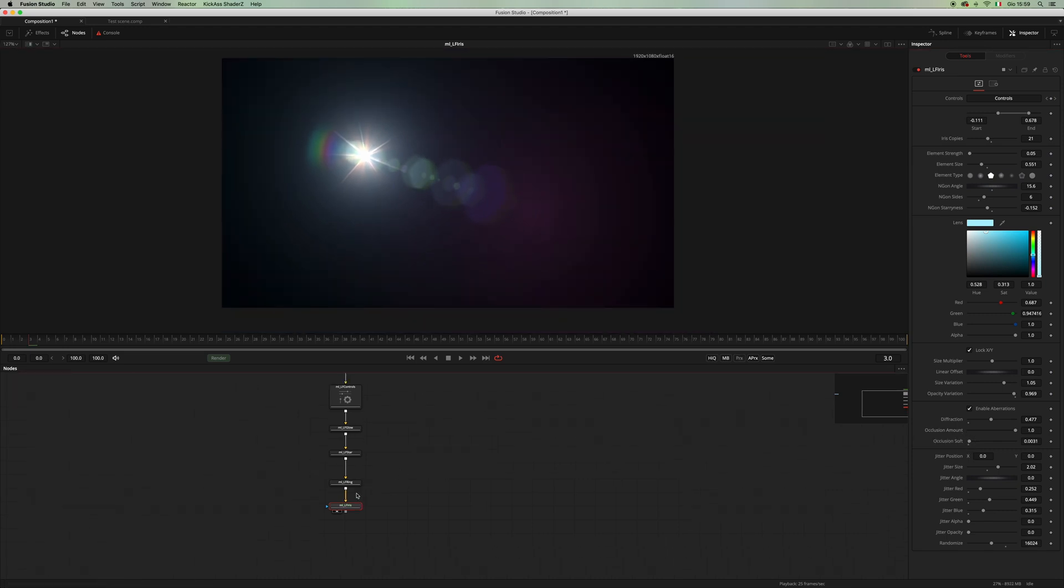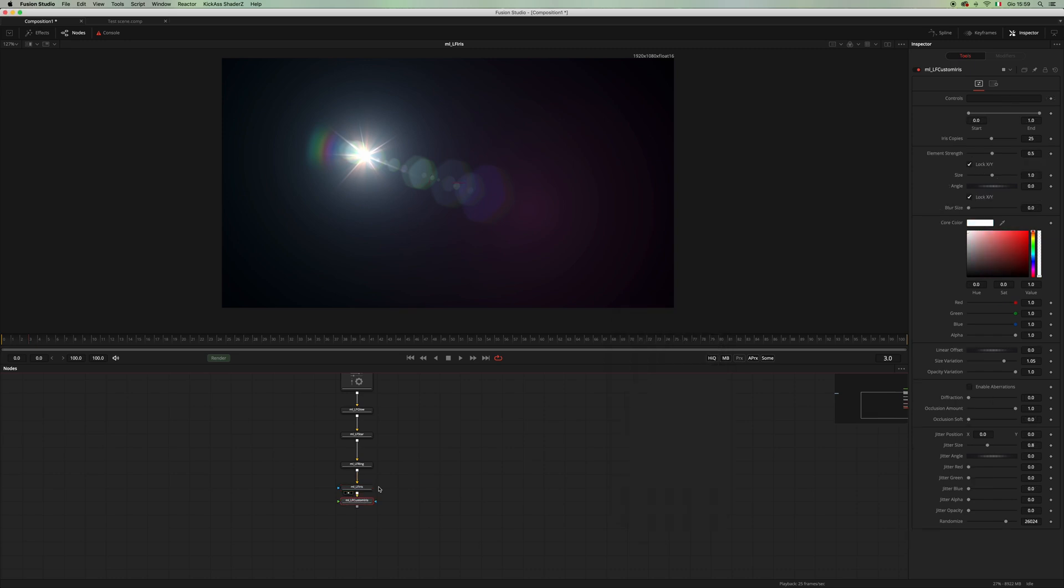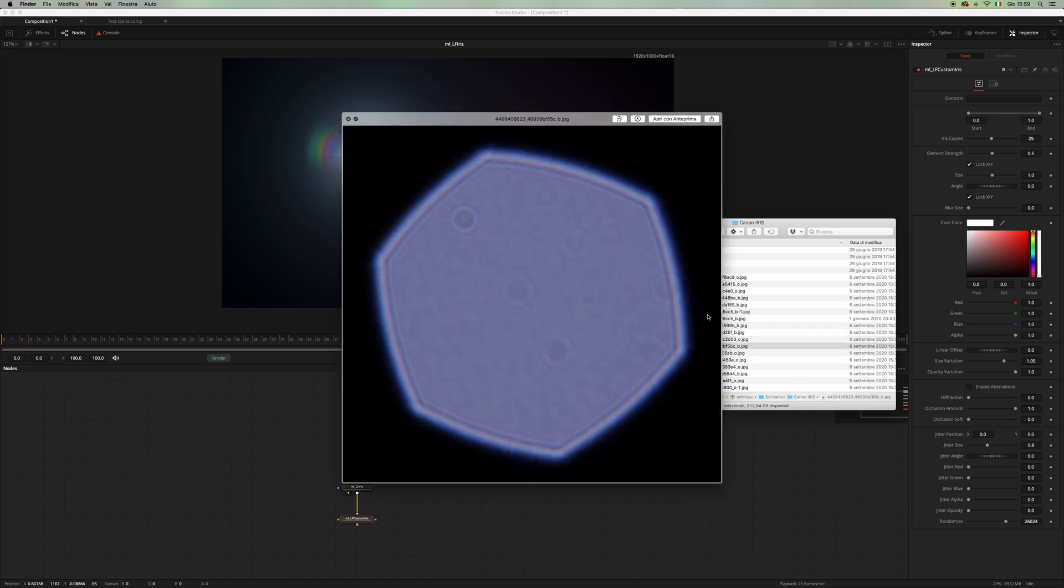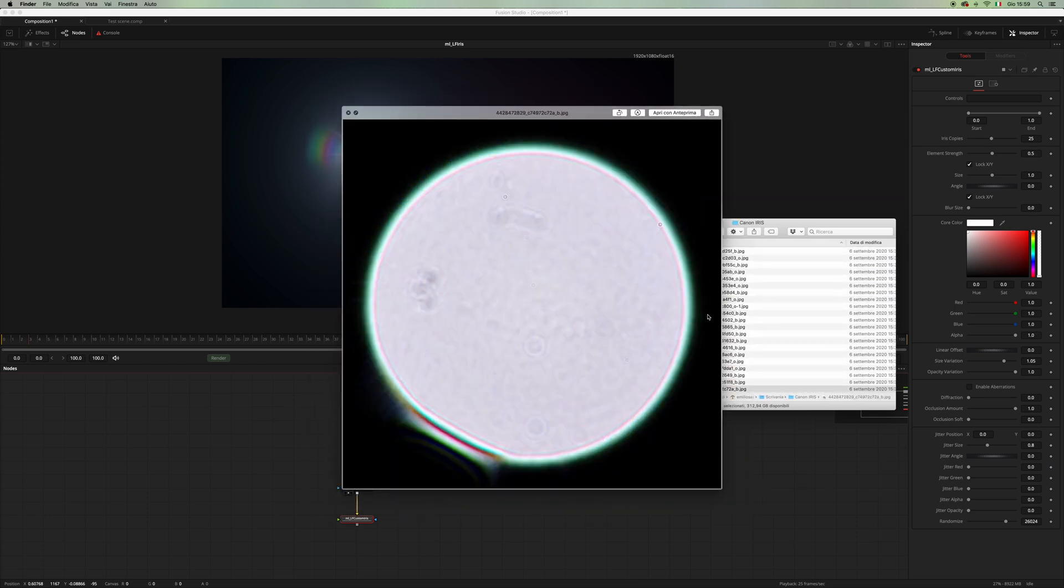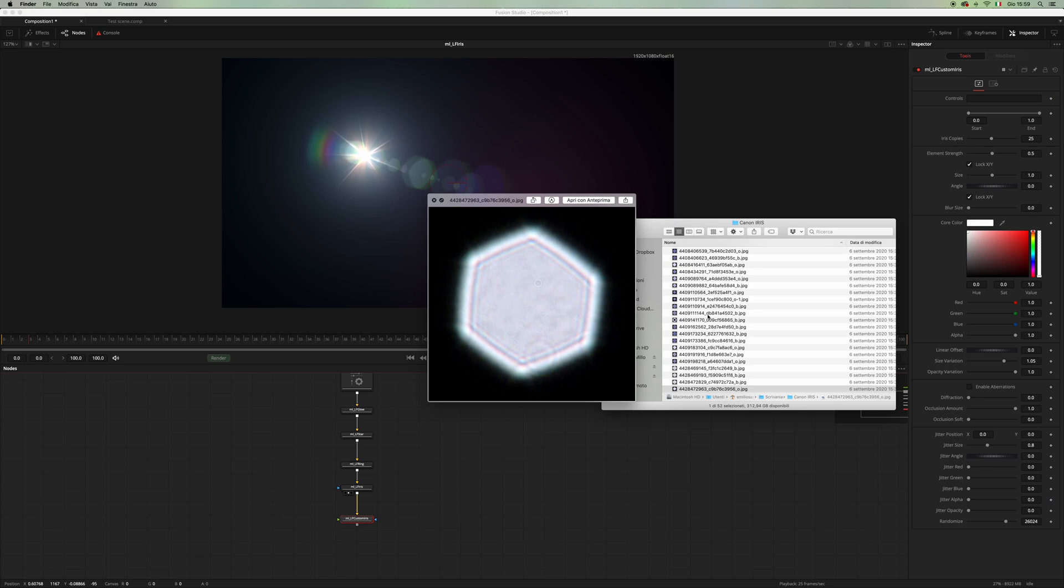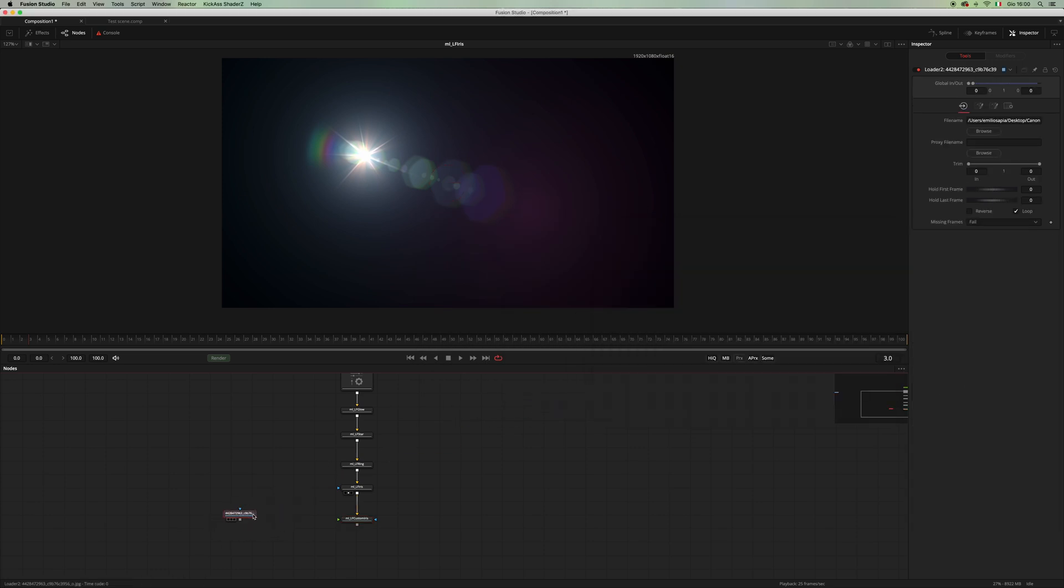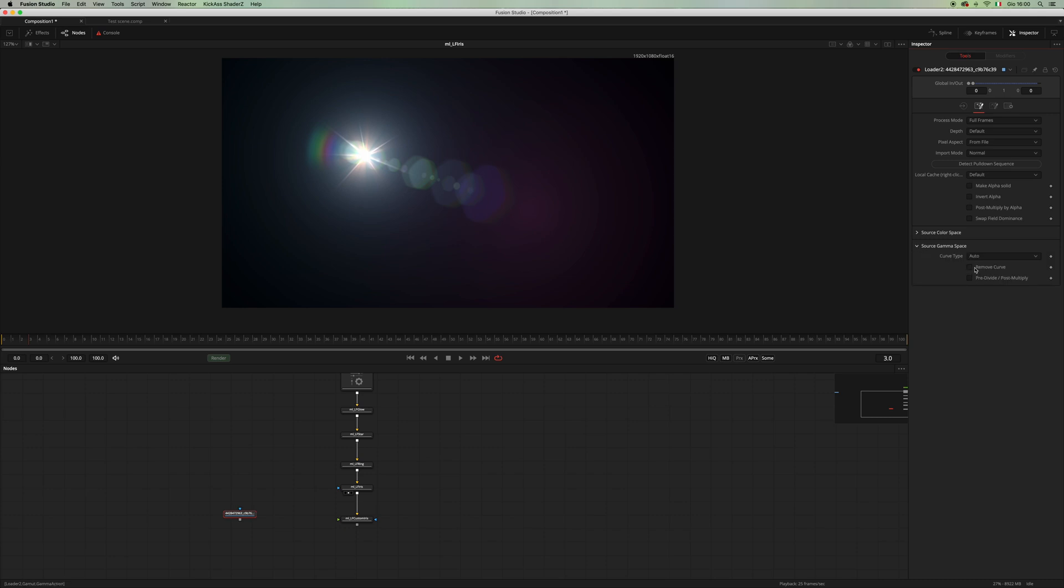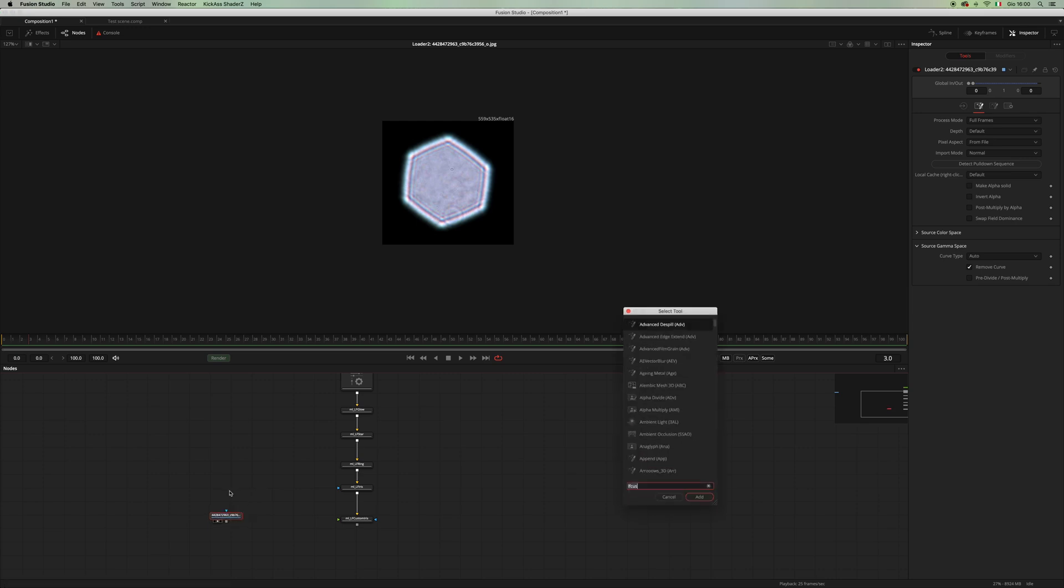Let's add another lens, another multi iris control. And let's recall the LF custom iris. This one will let you use bitmaps as your lens element. I have a few here. I think this one would look nice. Let's go into the gamma and remove the gamma, and let's add a luma here.